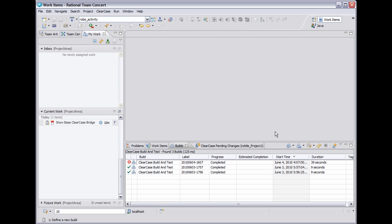Here you see my RTC client. At the bottom there are a list of builds. RTC includes a build component with mechanisms for kicking off builds and viewing build results. For this demo I have created a build definition that builds a Java project that is under source control in a ClearCase VOB.